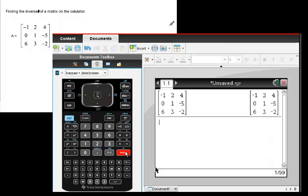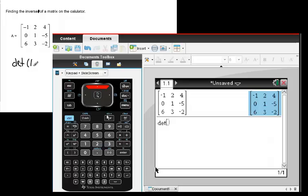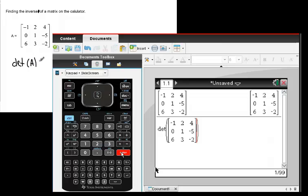Hit enter, and when you do that, you're going to find out the determinant of the matrix A is negative 97.